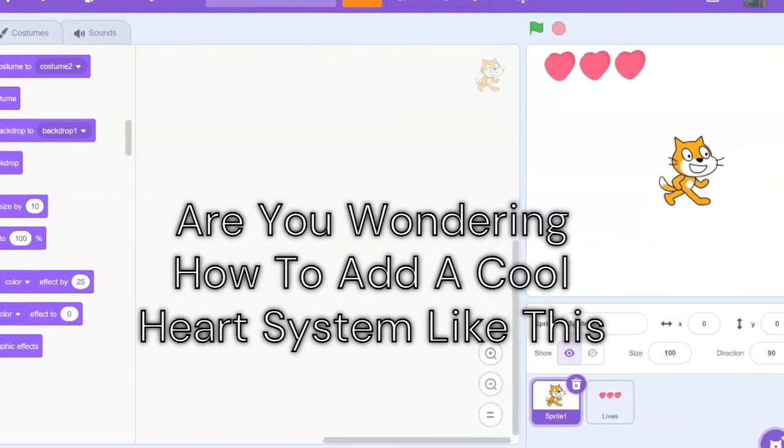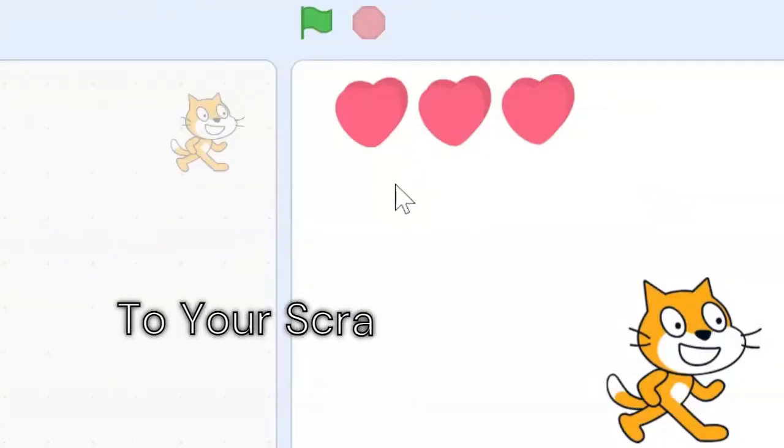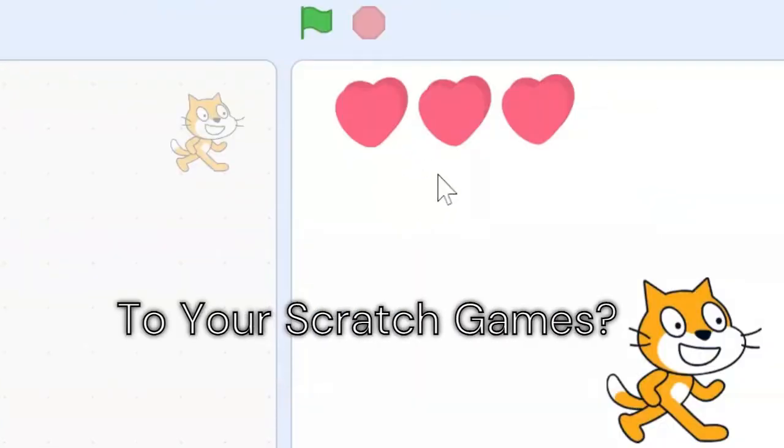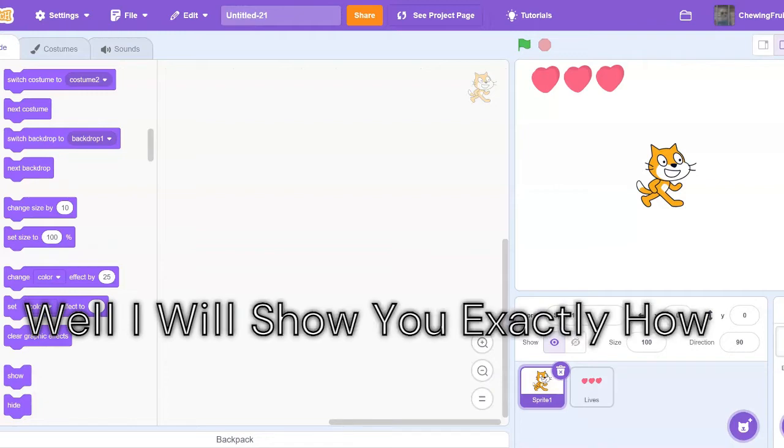Are you wondering how to add a cool heart system like this to your scratch games? Well, I will show you exactly how.